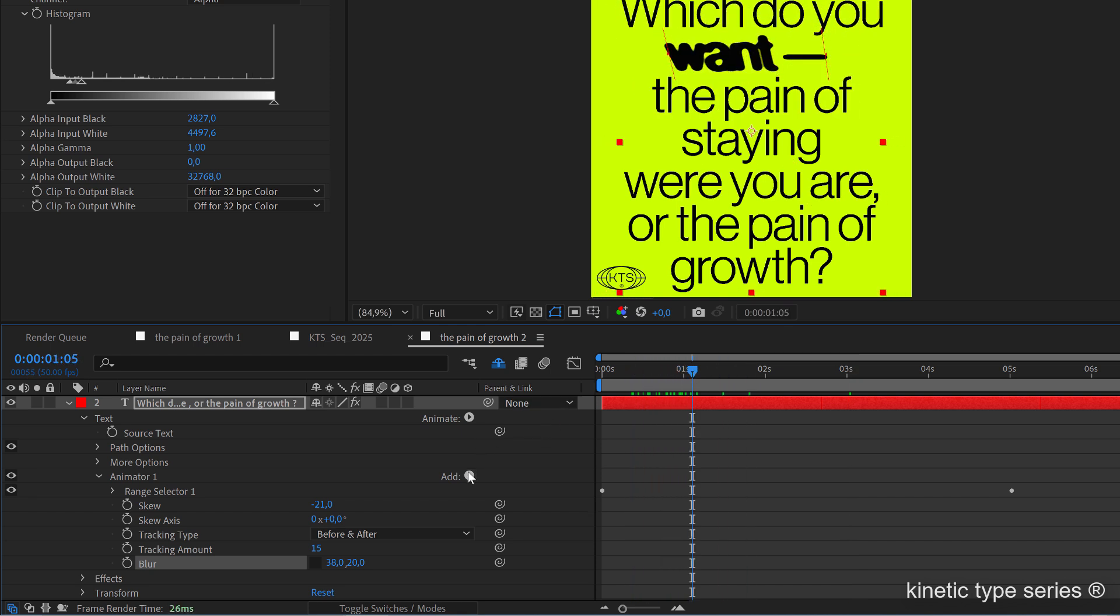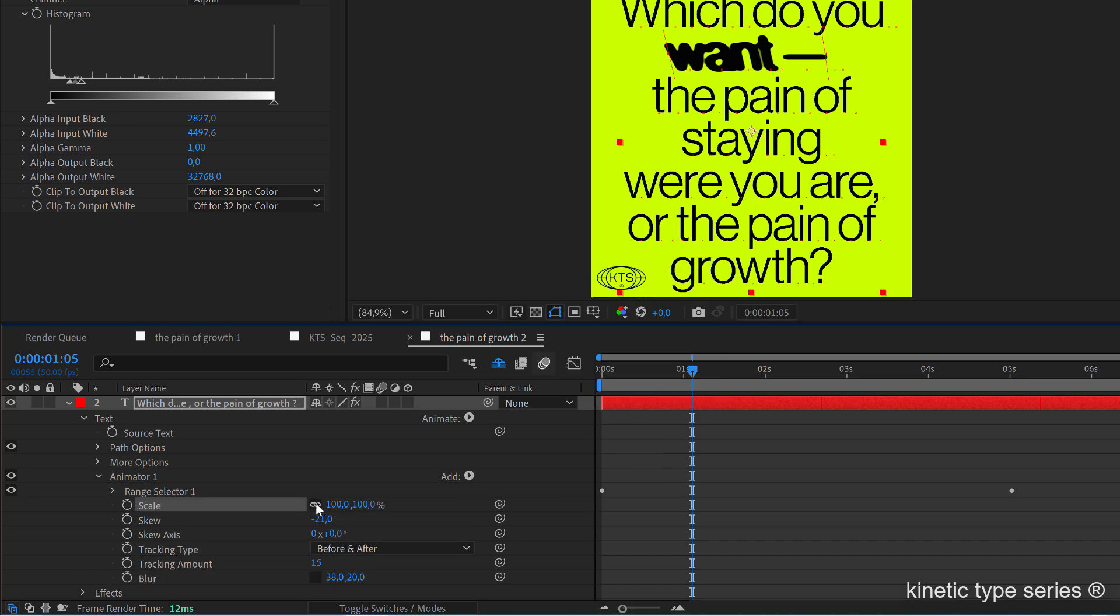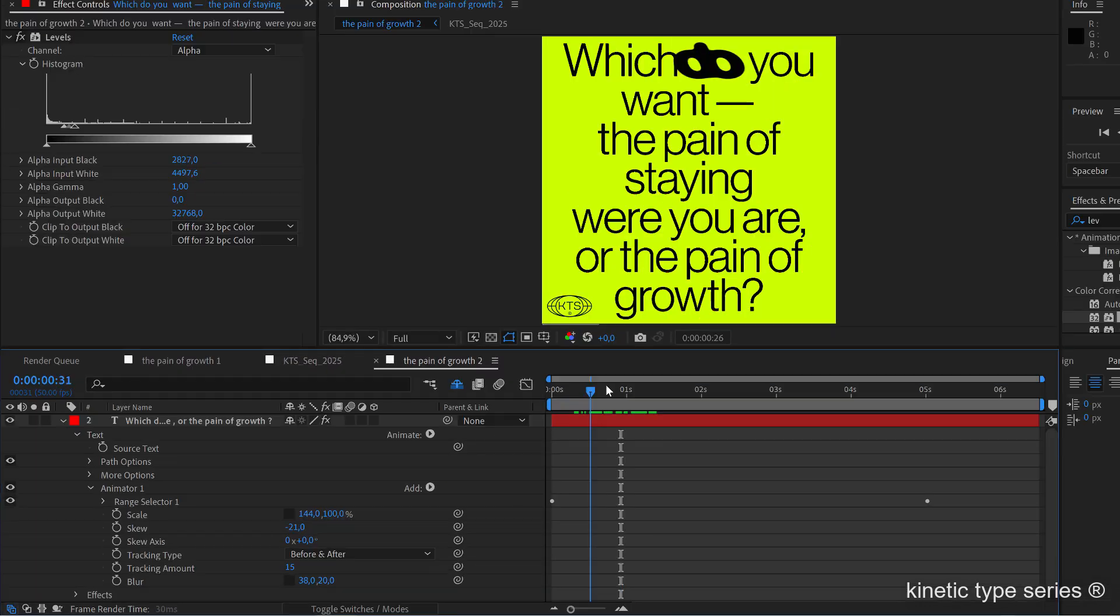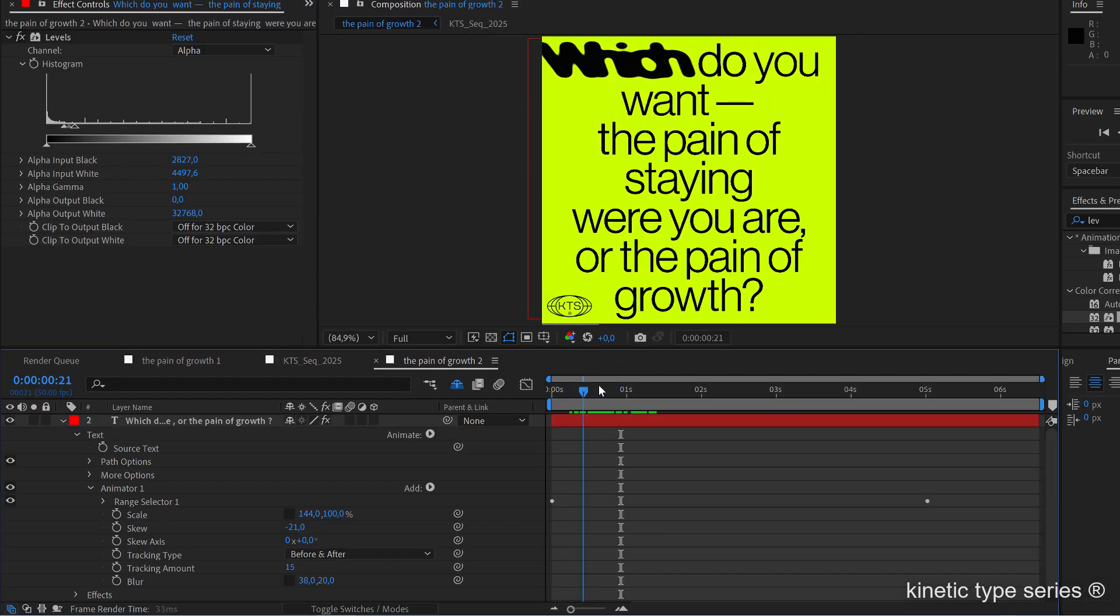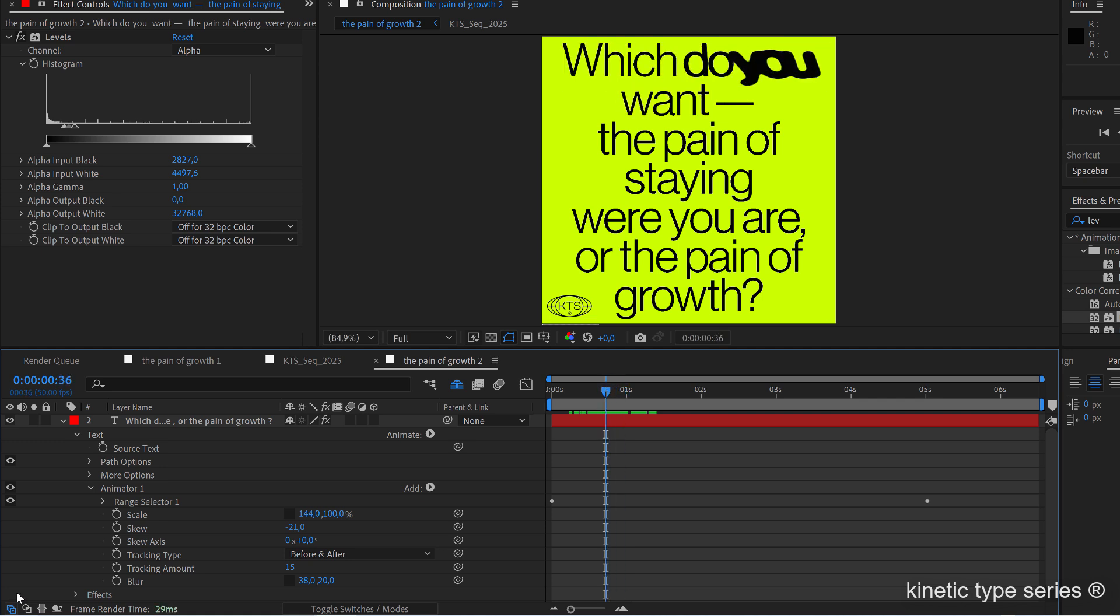Let's say here I'm going to add a scale. I'm going to unlink it and I'm going to increase it horizontally. Now I'm going to start playing with the timing.